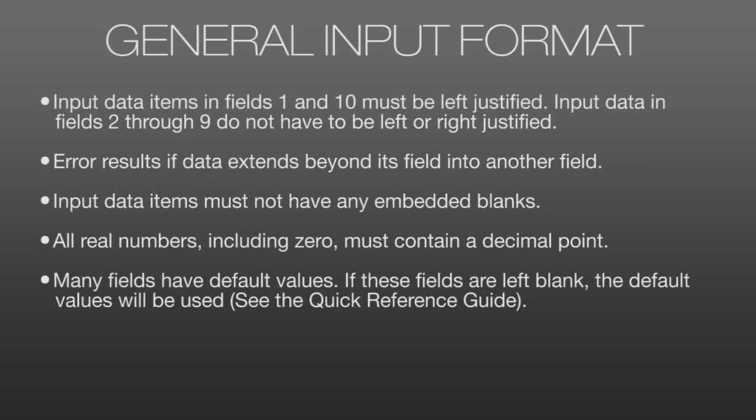Here's some general input format rules for working with data files. Your input data in fields 1 and 10, so the first and the last field on a small field format line, must be left justified. The data in fields 2 through 9 don't have to be left or right justified, but remember that errors result if data extends beyond its field into another field. Your input data items must not have any embedded blanks, so you can have spaces before or after your data, but not in the middle.